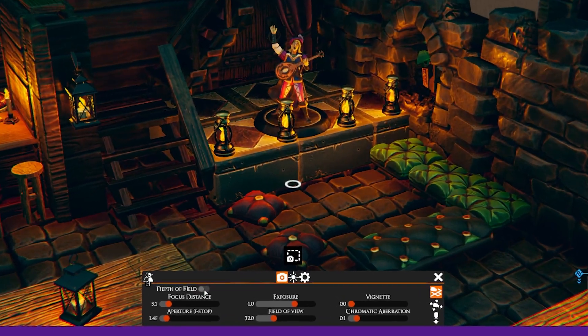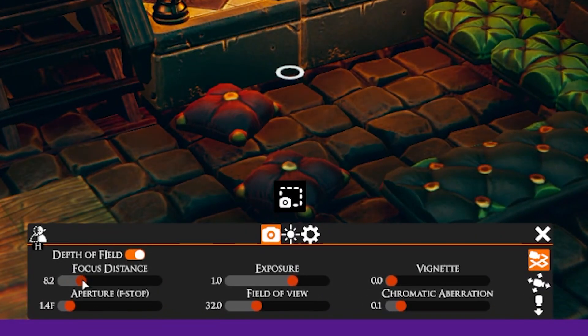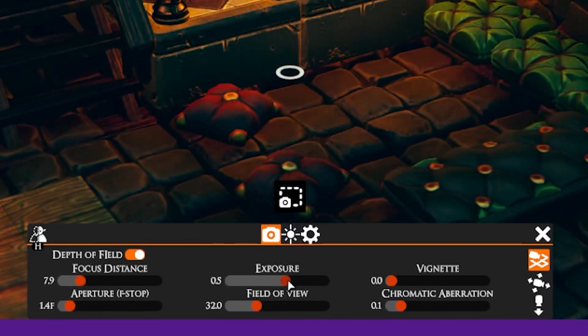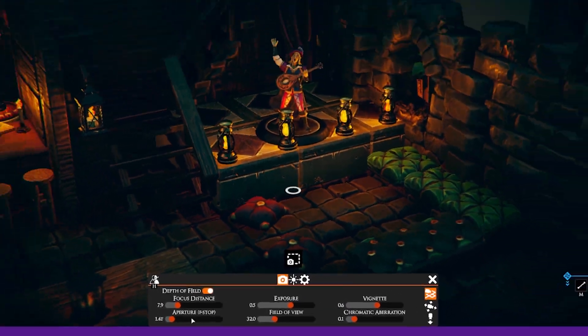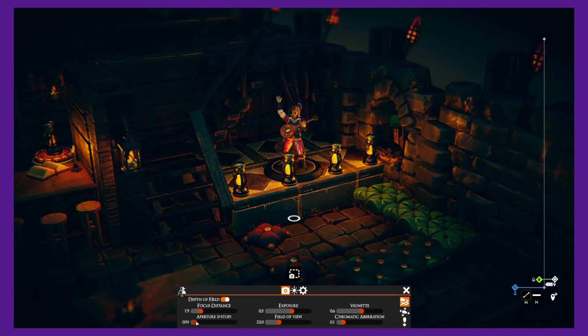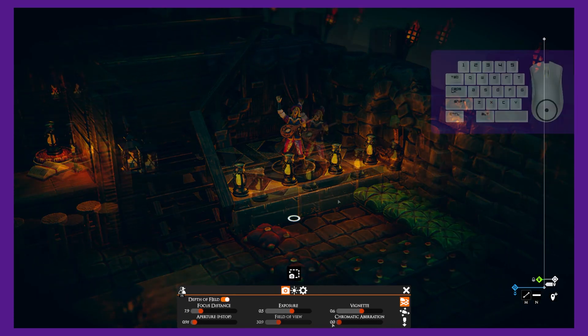Once you're in photo mode, you can adjust the camera settings to get the perfect shot. You can turn on or off the depth of field, you can adjust the exposure, field of view, and aperture.